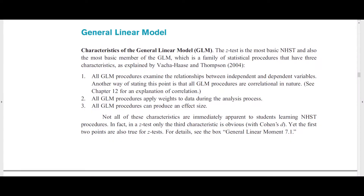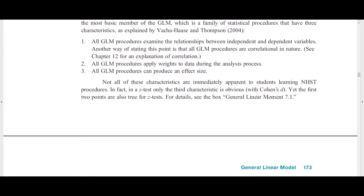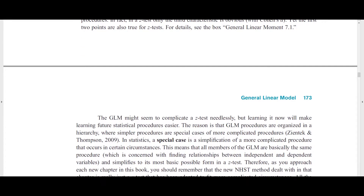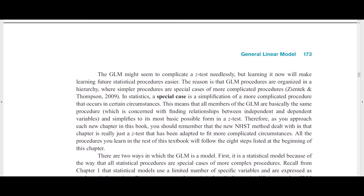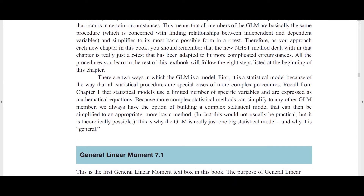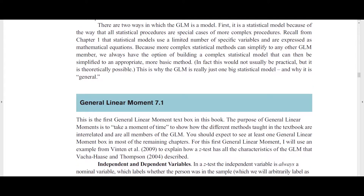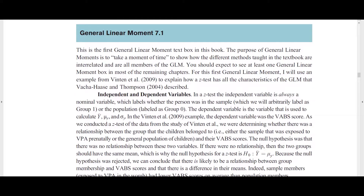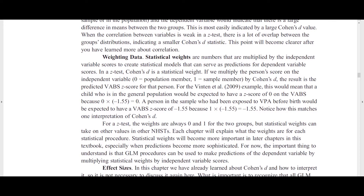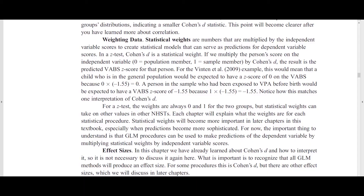Two features are focused on the general linear model and help link different inferential statistics procedures together. One is the in-text explanations of the general linear model in chapters 7 through 15, which explain how each chapter's procedure is a member of the general linear model and how it identifies relationships between variables, uses statistical weights, and produces an effect size. The second feature is called General Linear Moments, which links the chapter's topic to the general linear model and to other procedures in other chapters. Both features encourage students to see statistical methods as a unified family of analyses, which improves understanding and speeds up learning.